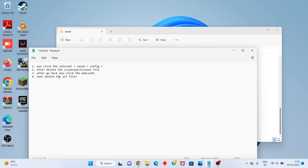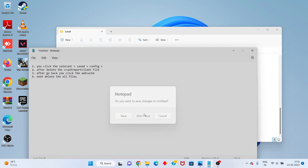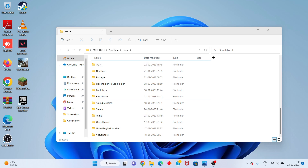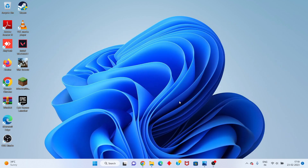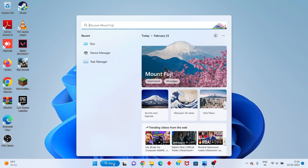Next, delete all the webcache files. Okay, for webcache files you will — next step — go to Device Manager.